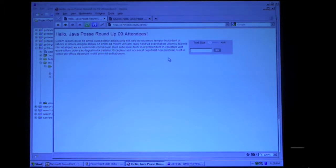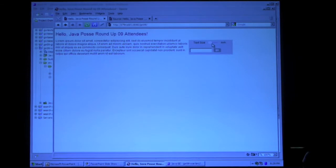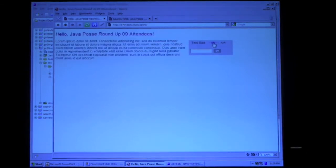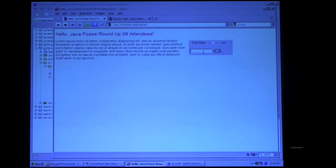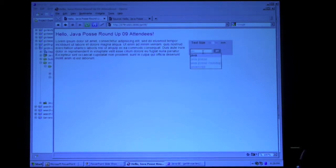So this is now with GWT built-in. You'll notice that in the div, it inserted a GWT component that we had written — it changes the text size. And also now we've got autocomplete. So that's all done in GWT.